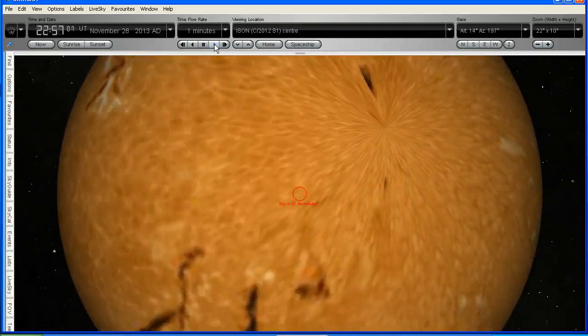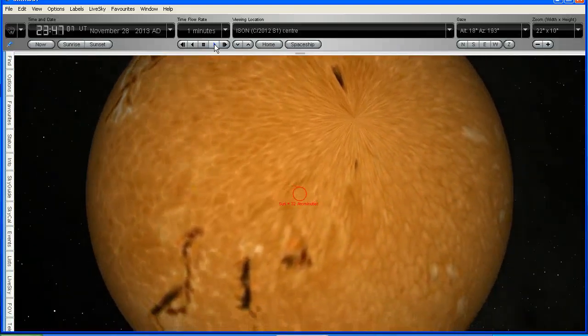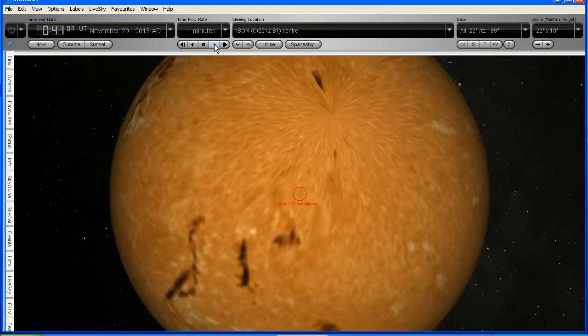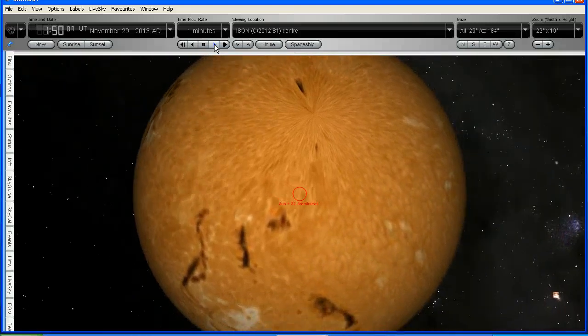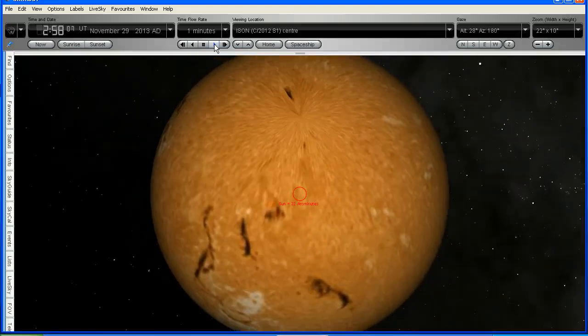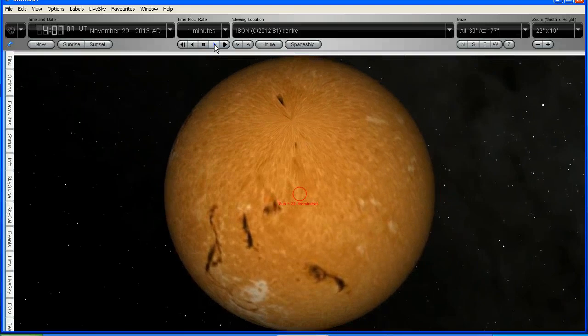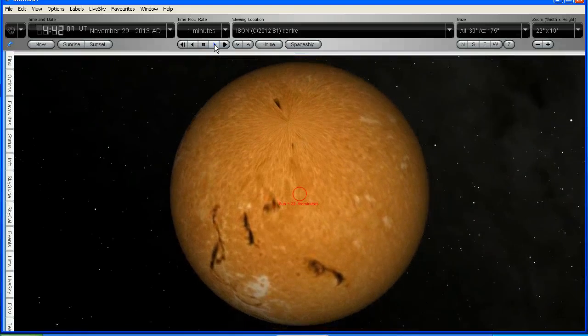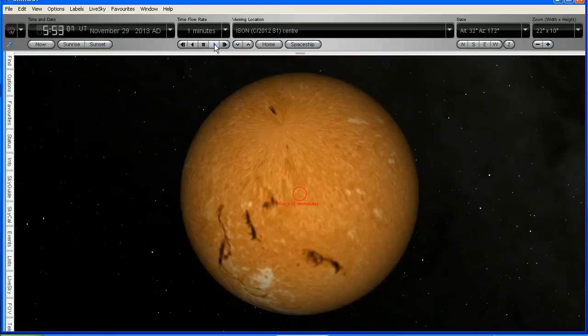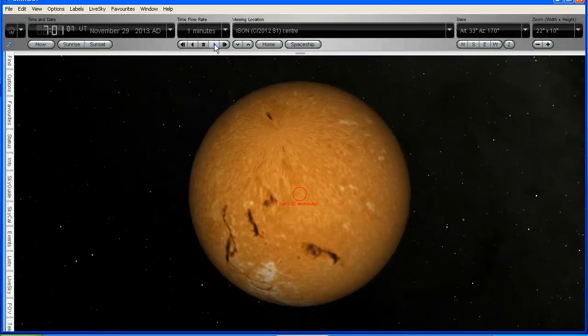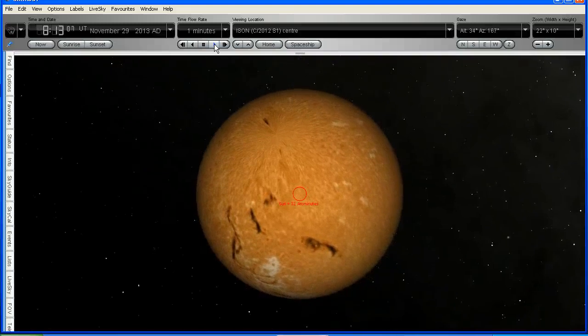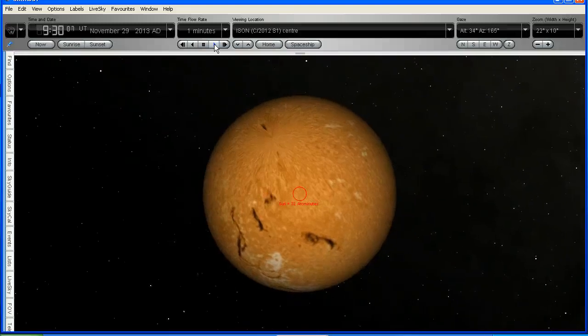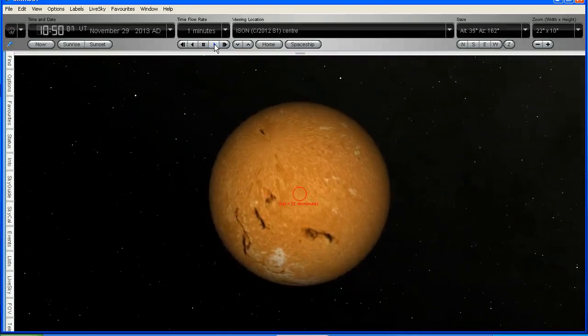Now we don't know whether Comet Ison will remain intact as it heads around the back of the Sun. It is possible that it could disintegrate. If it does disintegrate, it will just carry on on its trajectory, on the same trajectory that it's currently on.